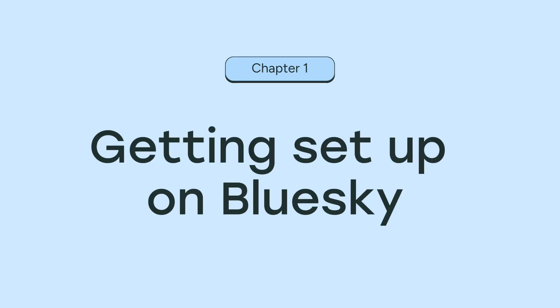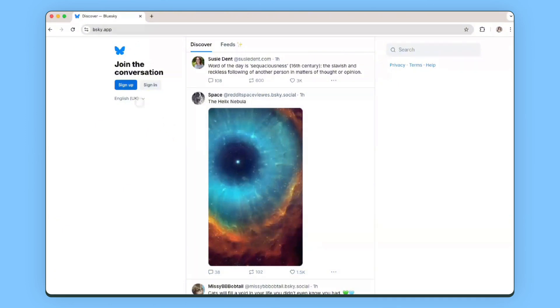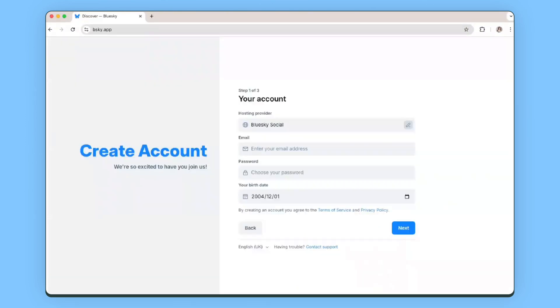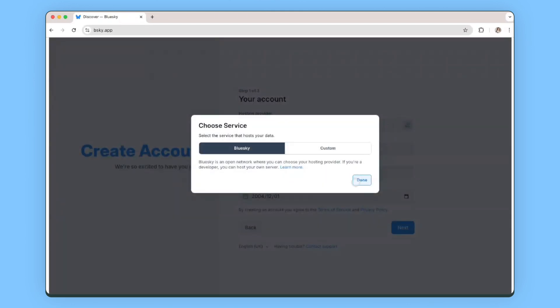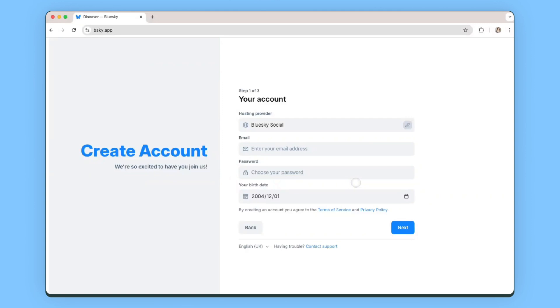If you already have an account but aren't really sure where to go from there, jump to the next chapter. Let's start with getting set up on Blue Sky — it is very, very straightforward. All you have to do is visit bsky.app. From there, you'll need to enter your email address, choose a password and your birth date. You'll see a section where you can choose your hosting provider — just leave it as the default for now.